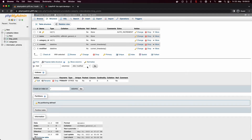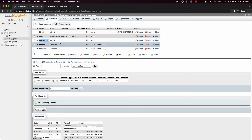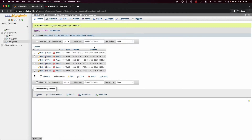Here we basically have the same columns present as in the categories table with one special addition: the category ID. This will of course be our reference between the blog posts table and the categories table.